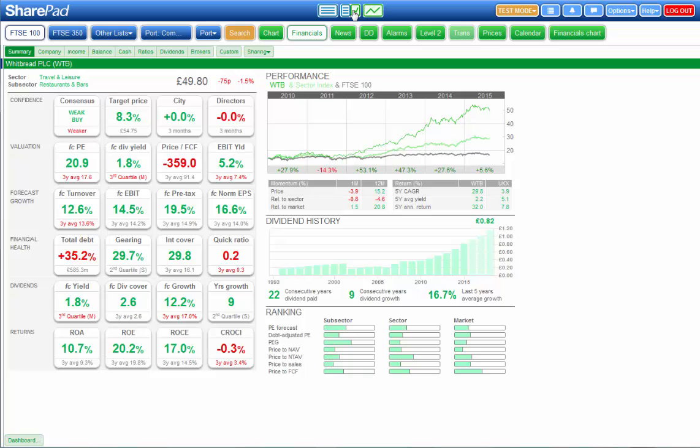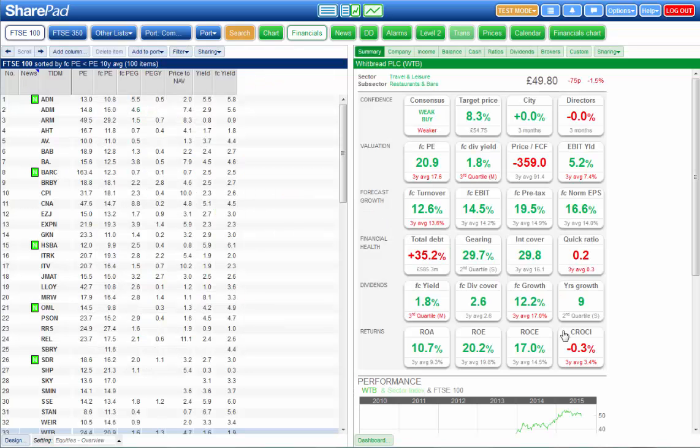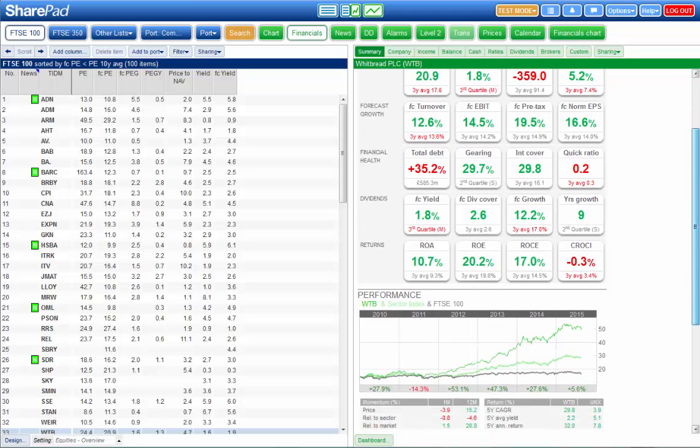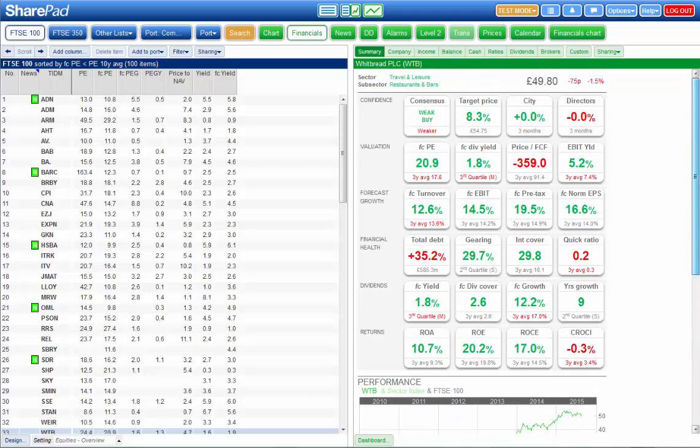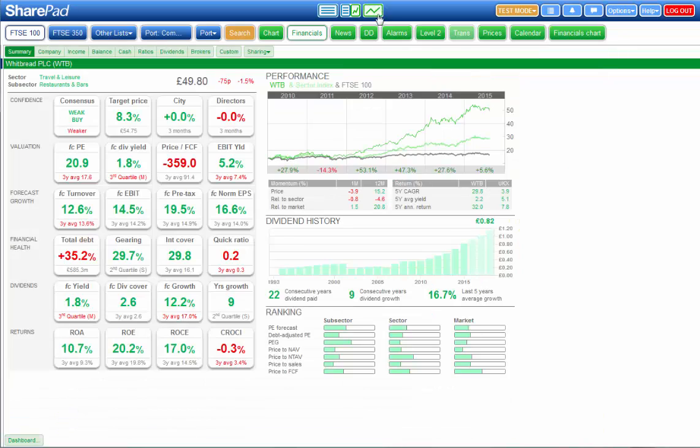So as you can see in split screen mode you can see the dashboard here and there's lots of other information down the screen, and full screen you can see it all in one place.